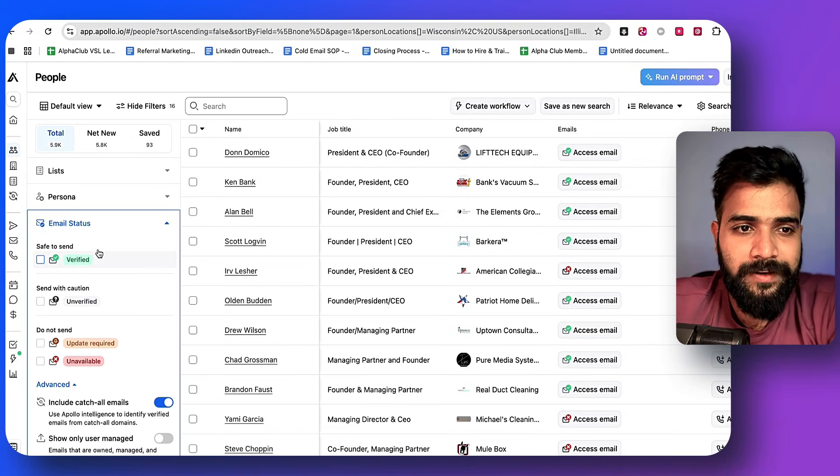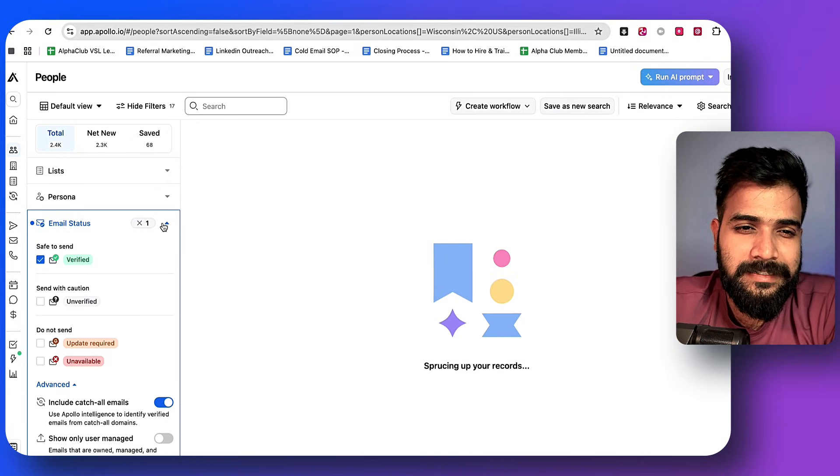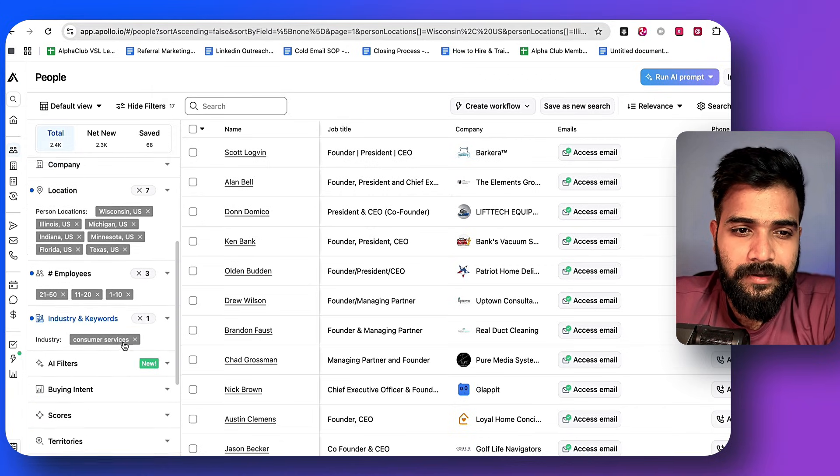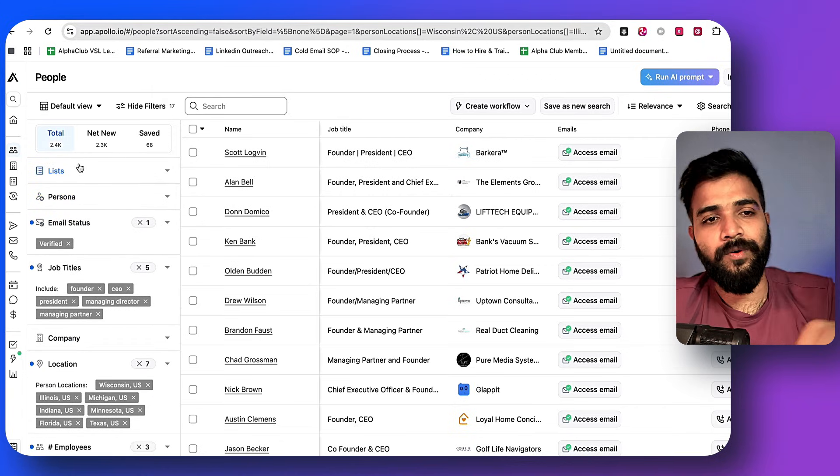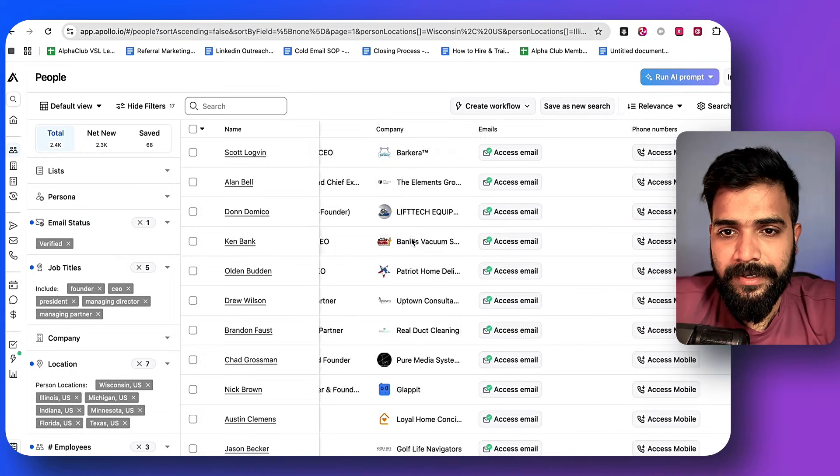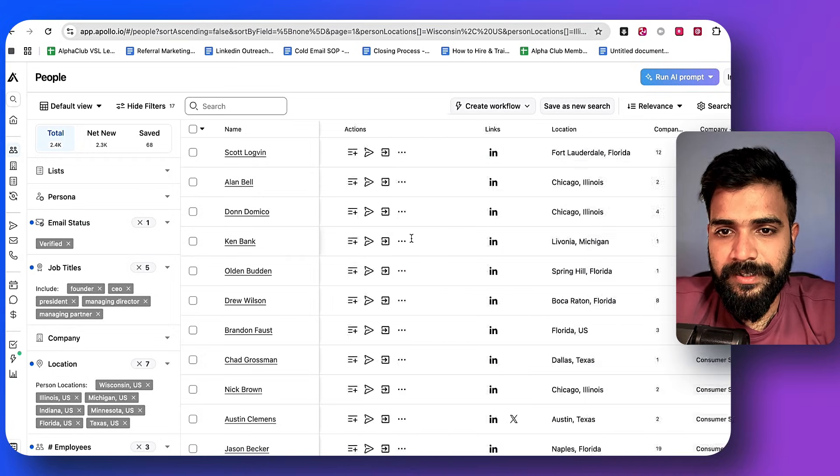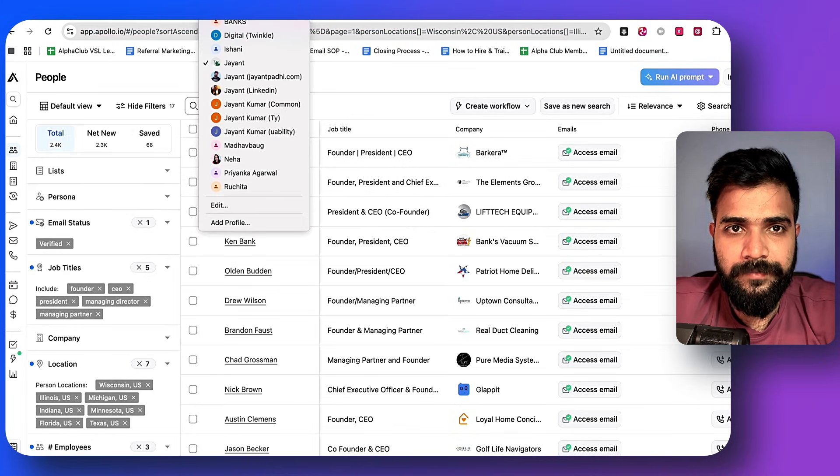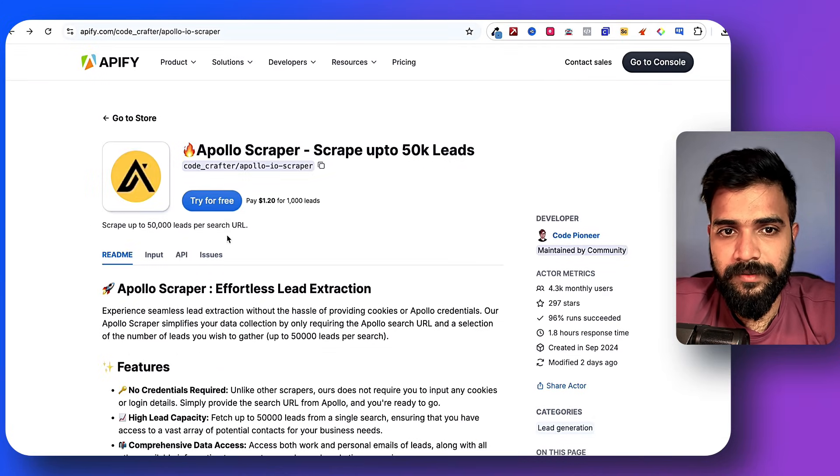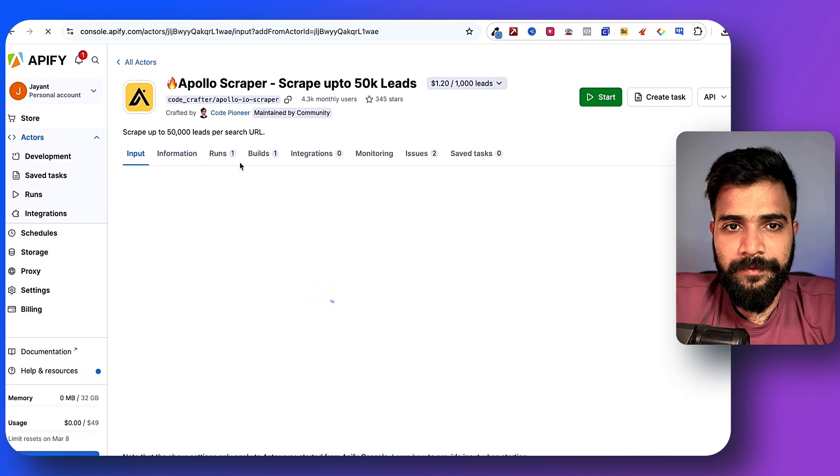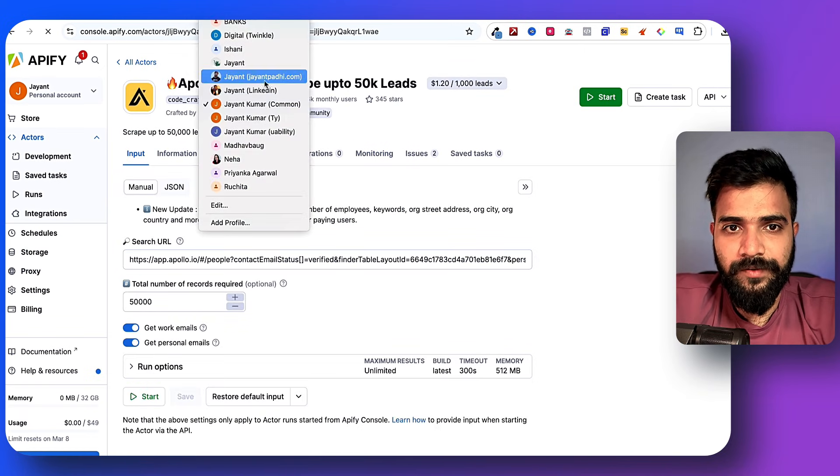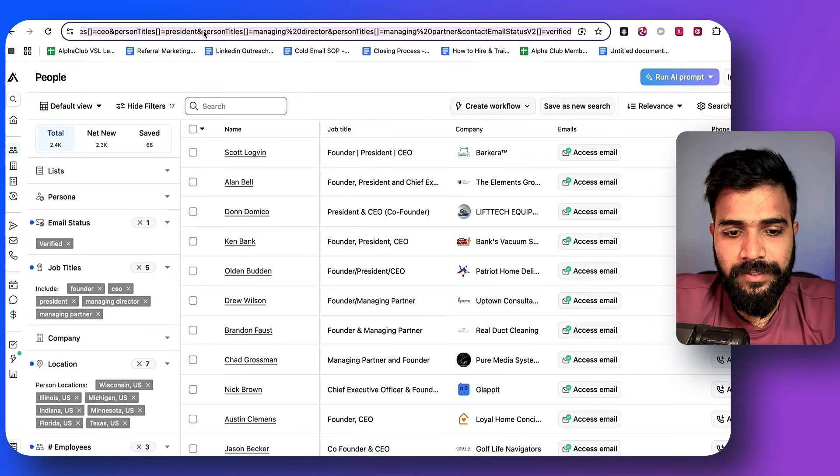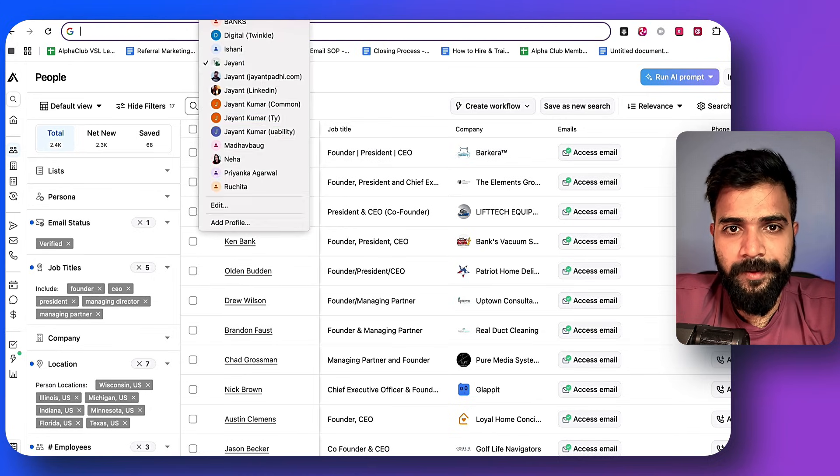Here in the email status it is important for you to select 'verified' so that you get a little bit better leads. As you can see, it's a pretty small list of 2,400 people. Now what we'll do is we'll go ahead and we'll need to note down the Apollo URL. Let's go to our scraper. We'll go to 'try for free'.